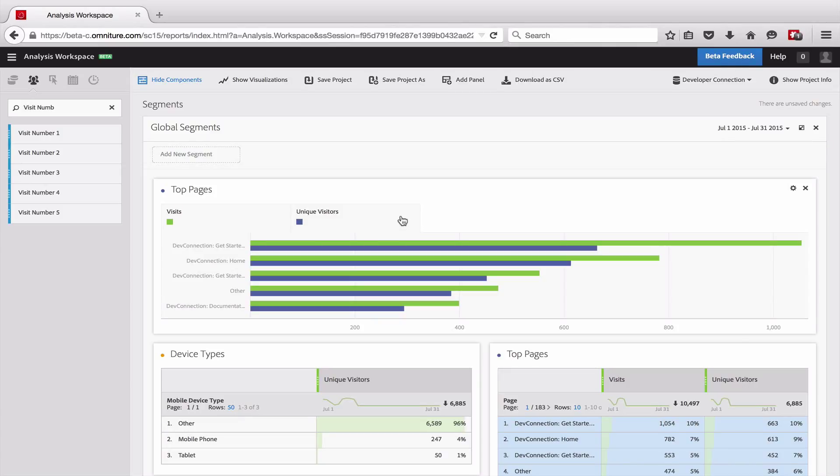Hello, this is Justin Grover with Adobe Analytics Product Management, and I'm here to show you how to use segments in the freeform analysis tool in the analyst workspace.